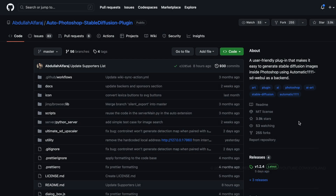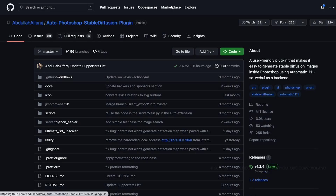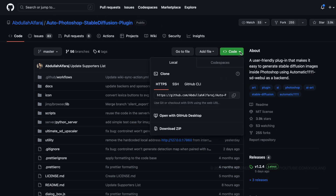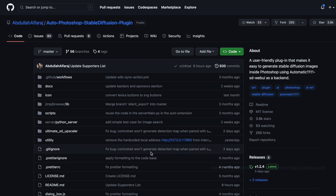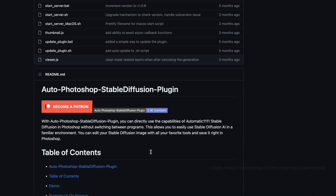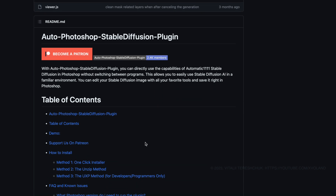Hello everyone, welcome back to the video blog. Today we will install Automatic Stable Diffusion A1111 to Adobe Photoshop on Mac OS. This is a quick tutorial on how to install the plugin for Adobe Photoshop on Mac OS.